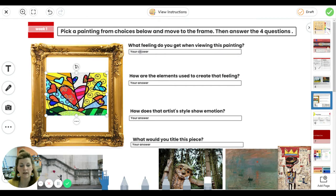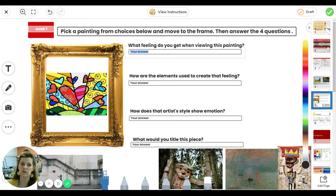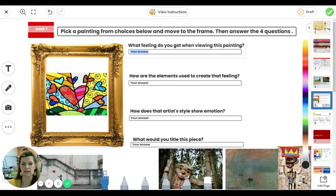So then you are editing where it says your answer. So what feeling do you get when you view this painting? You're going to go ahead and type in your answer.